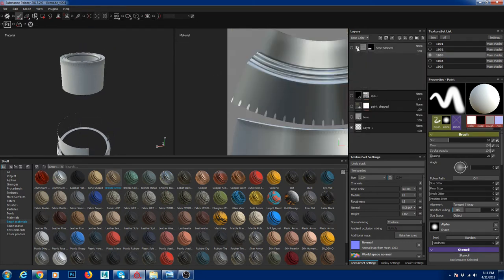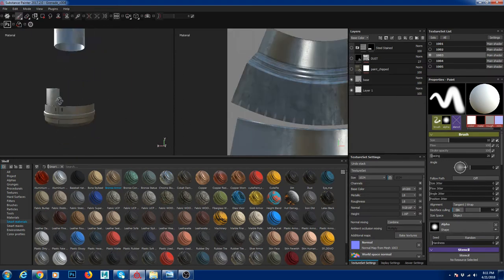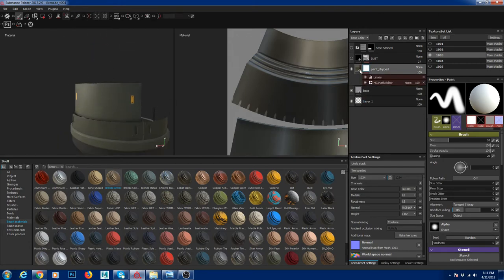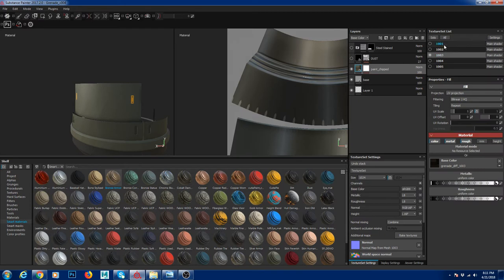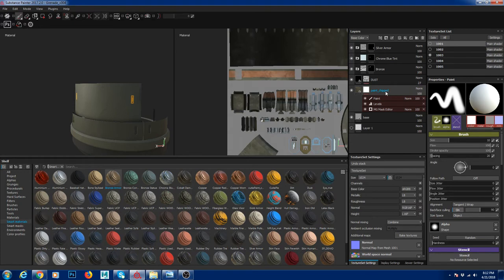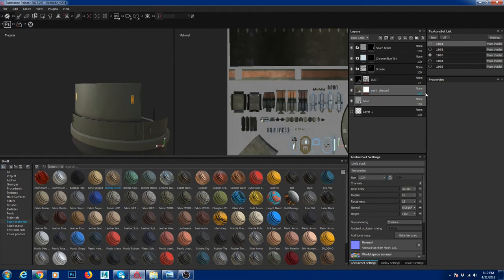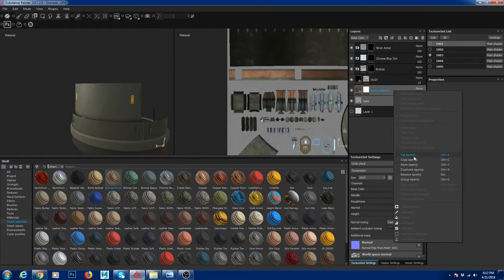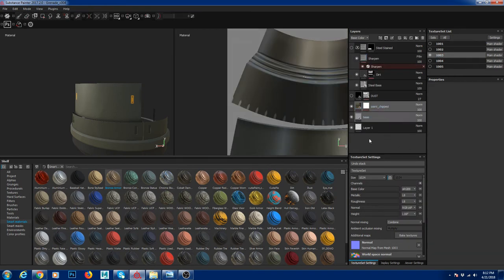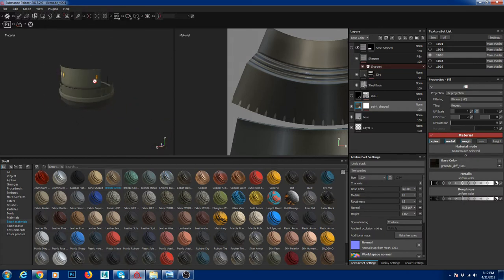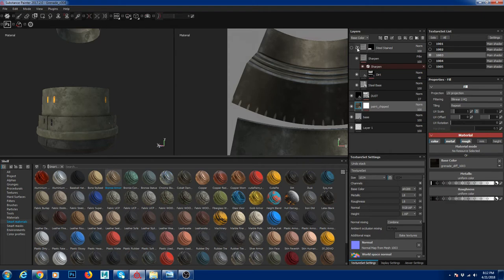For UDIM 103, same approach — I have a base material with a paint chip metal layer on top. What I did was copy the two materials using Ctrl+C and Ctrl+V, or right-click and use Copy Layers then Paste Layers to another UDIM. I then go and plug in the correct map — the 103 UDIM map — so it matches. Then I add dust on top at the same degree.